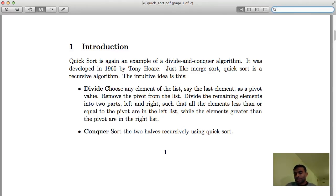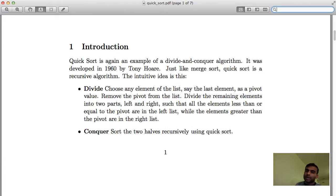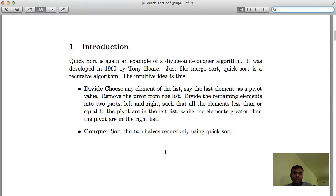Hi, welcome back in my series of lectures in computer science. These days we are talking about sorting, and specifically this lecture is on QuickSort. QuickSort is a very efficient sorting algorithm. It was developed in 1960 by a British computer scientist Tony Hoare. In the last lecture we talked about merge sort, and QuickSort is very similarly a recursive algorithm and also uses the divide and conquer paradigm.